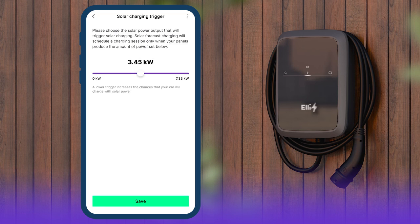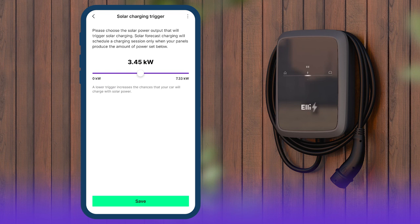You can now enter a threshold for the energy production of the photovoltaic system at which the charging process will start. The default is 10% of maximum capacity. Tap on Save.